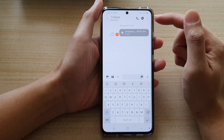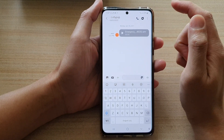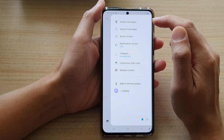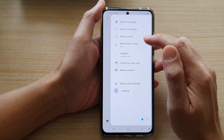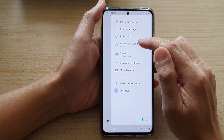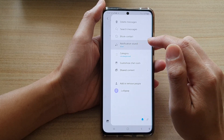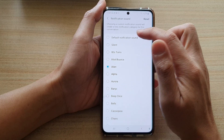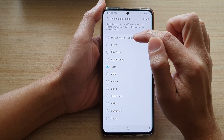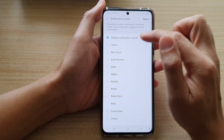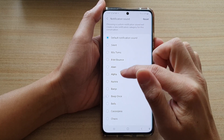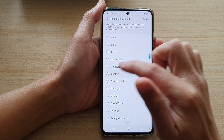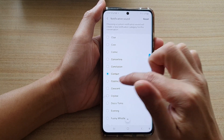Now in the conversation, tap on the More button at the top, and then tap on Notification Sound. By default, you should see it's set to the default notification sound. So you want to go in here and select a custom sound for that contact.